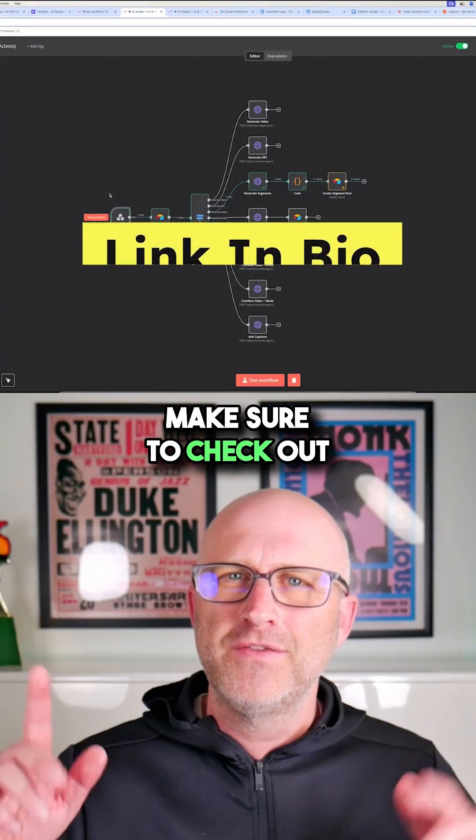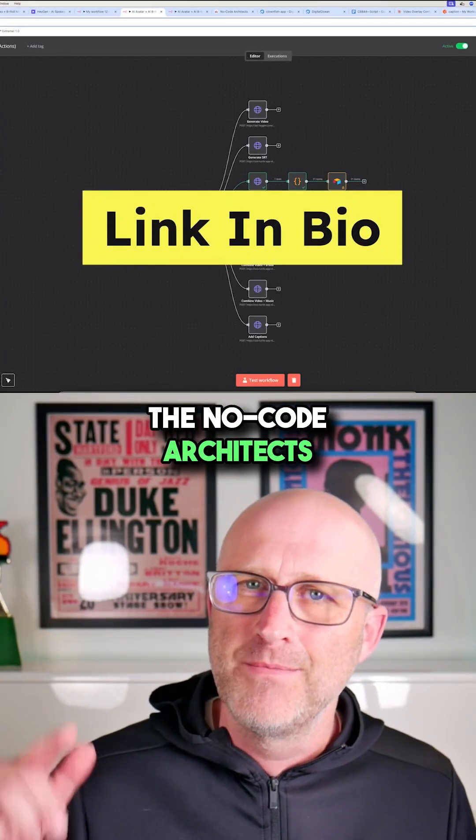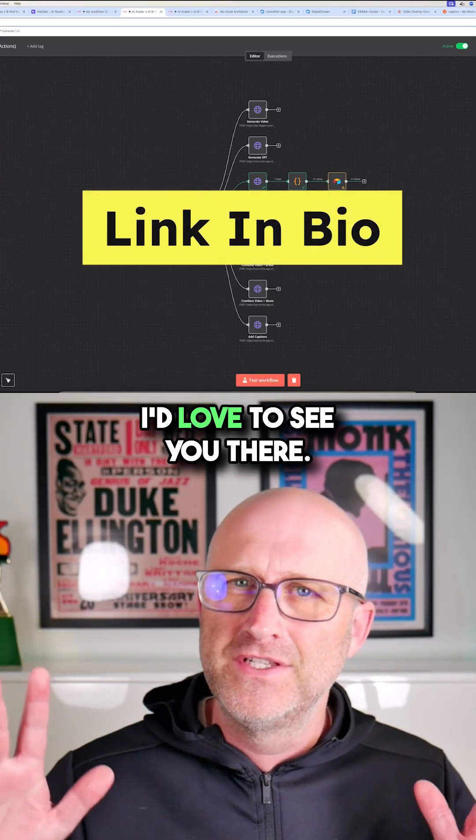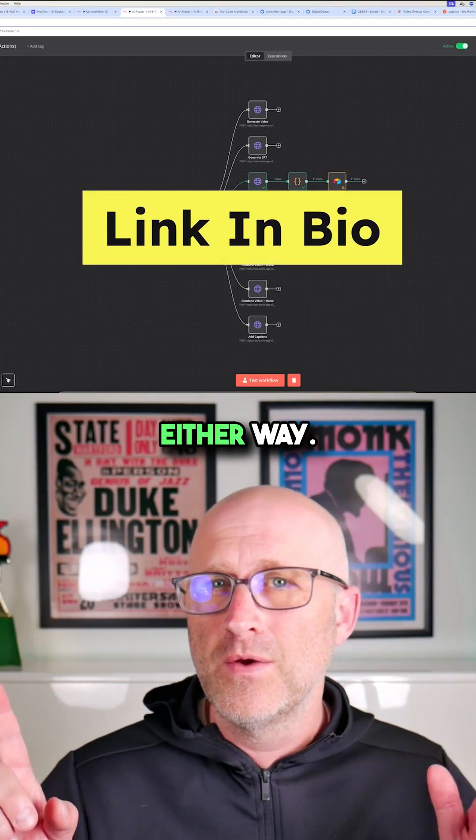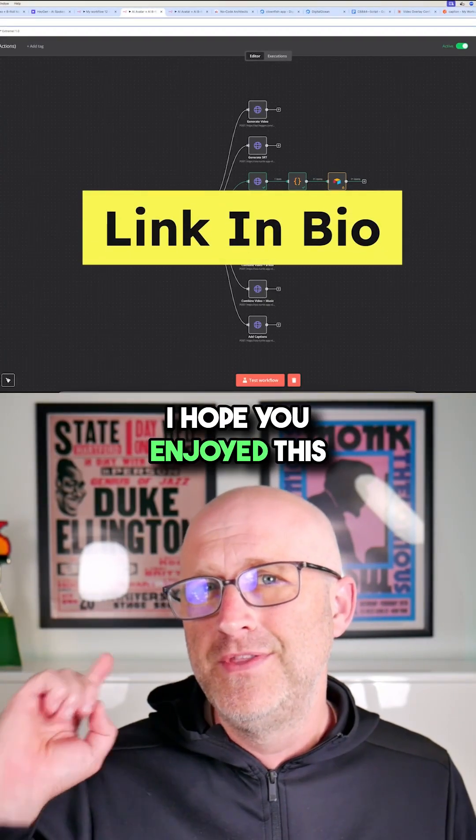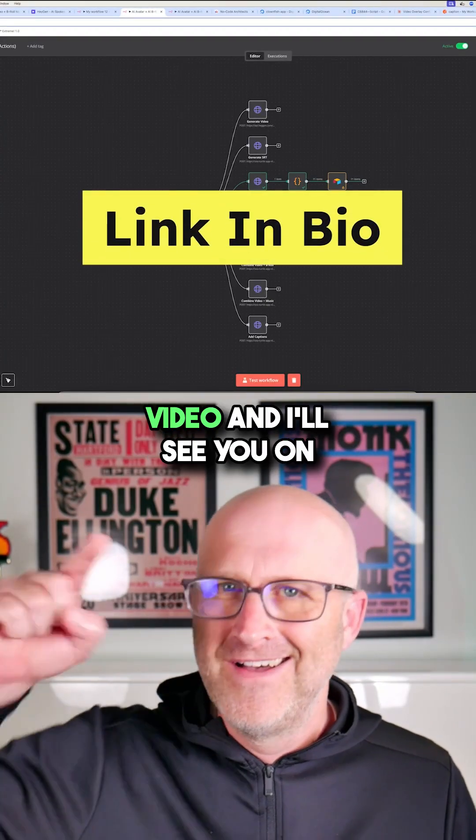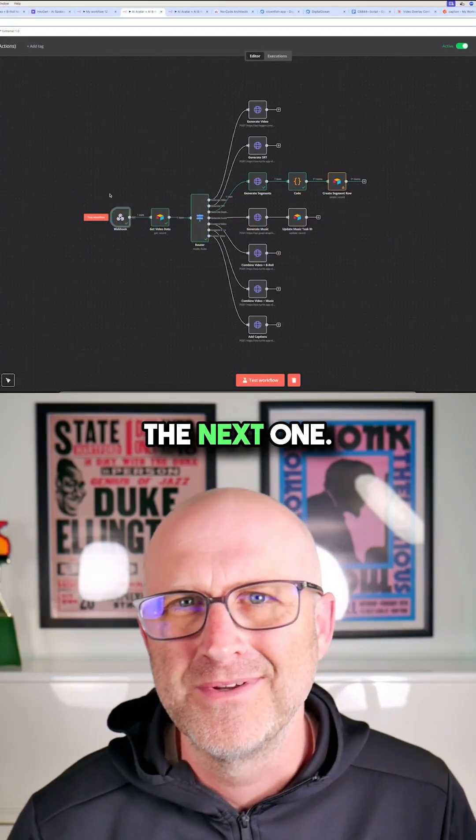So there you go. Make sure to check out the NoCode Architects community. I'd love to see you there. Either way, I hope you enjoyed this video and I'll see you on the next one.